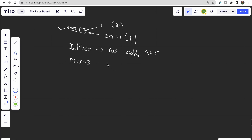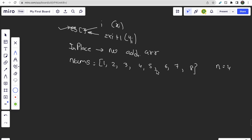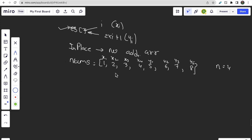For example, if nums is [1, 2, 3, 4, 5, 6, 7, 8] with n=4, then x1=1, x2=2, x3=3, x4=4 and y1=5, y2=6, y3=7, y4=8. There is no simple way to swap elements directly to get x1, y1, x2, y2, ... The only approach here is to use bit manipulation.